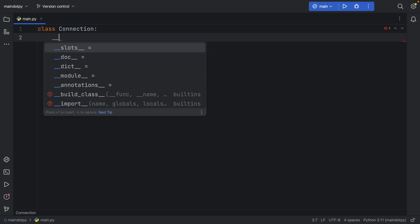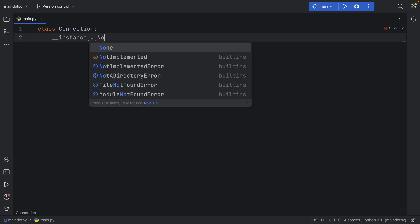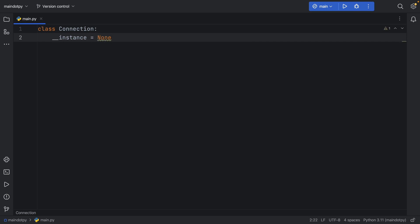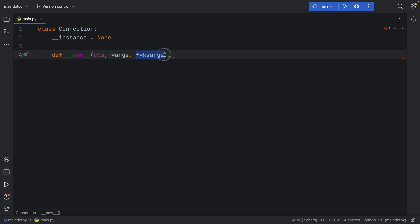First, I'm going to create a private attribute called instance, because we only want one instance of this class running at all times. Then we're going to use the __new__ dunder method. If you have code completion or PyCharm, it will fill out the parameters with a class, some args, and keyword args. What's important to note is that we're working with the class here — that's already one major difference from __init__.